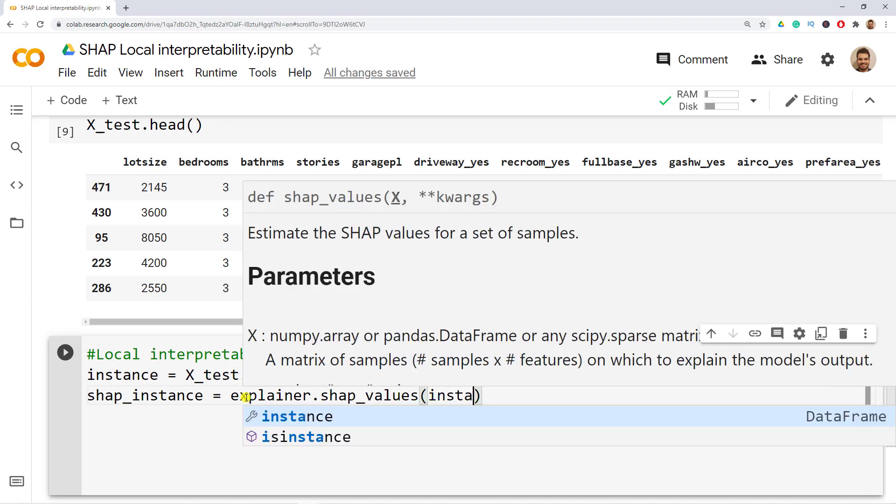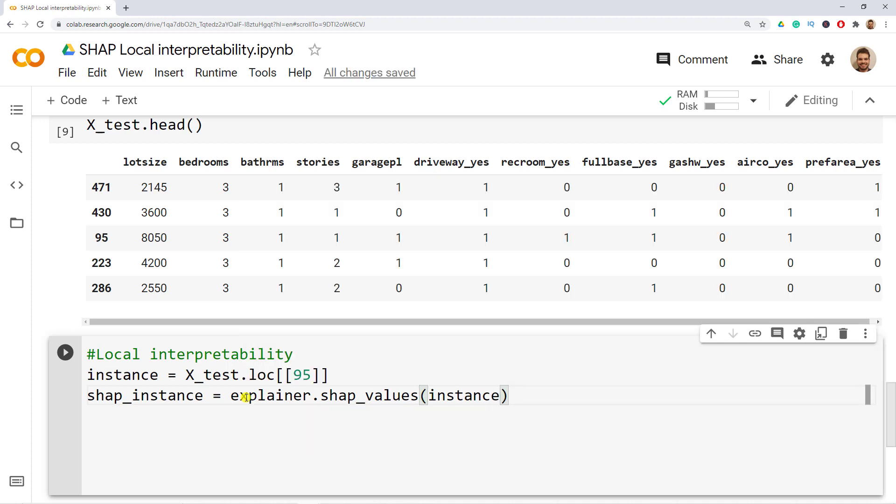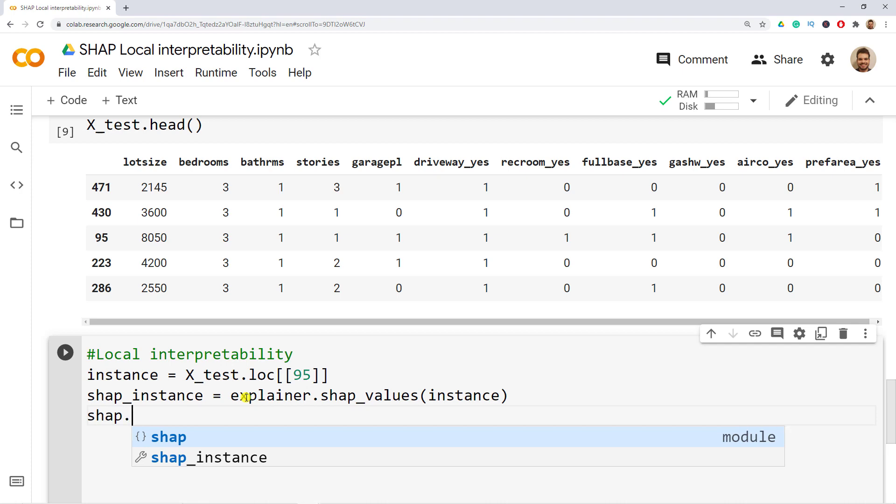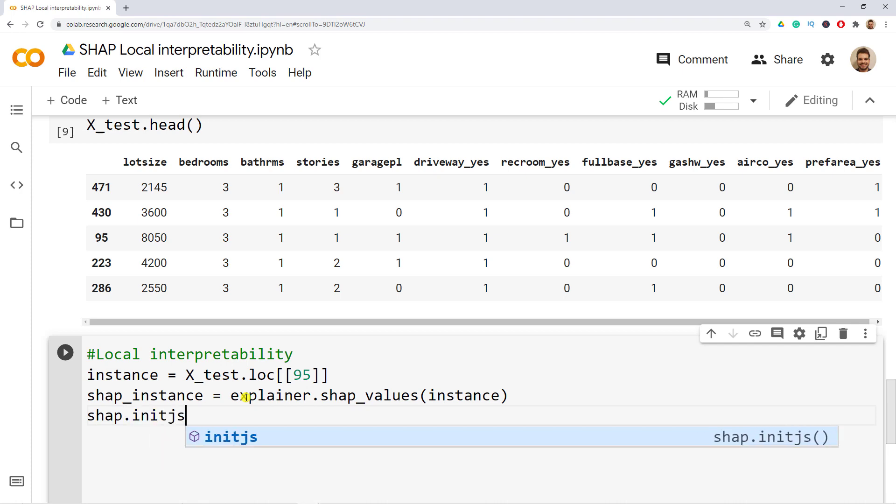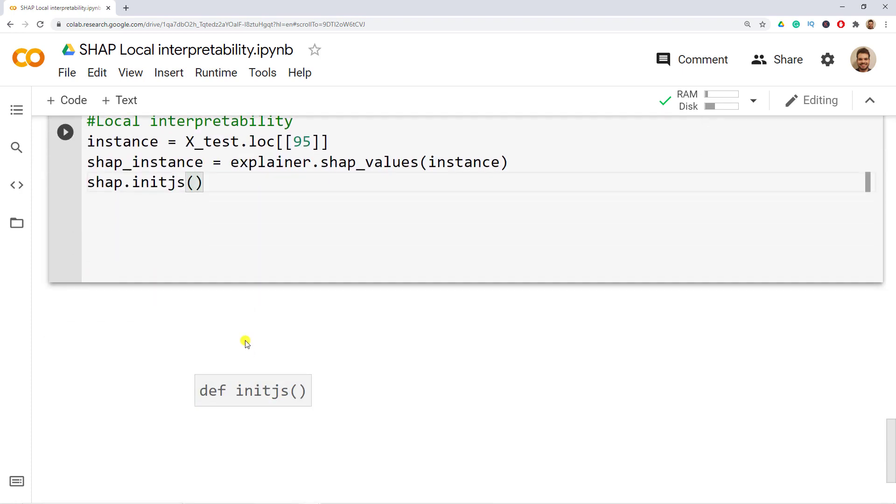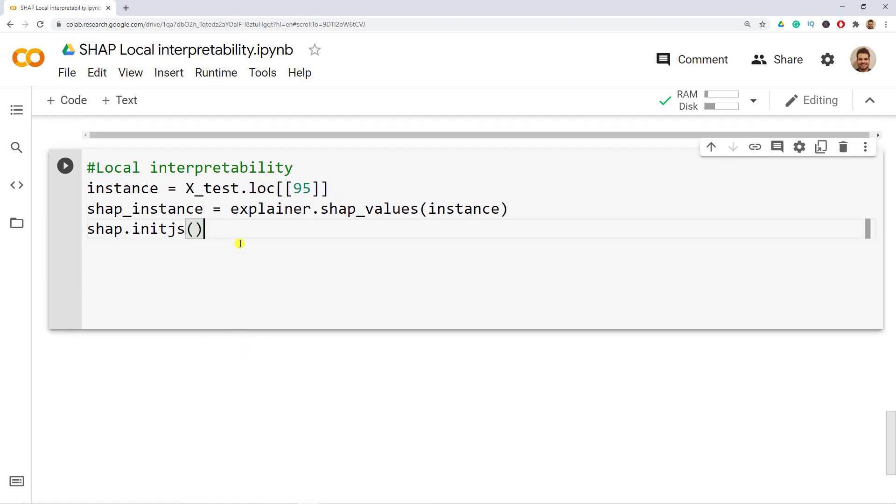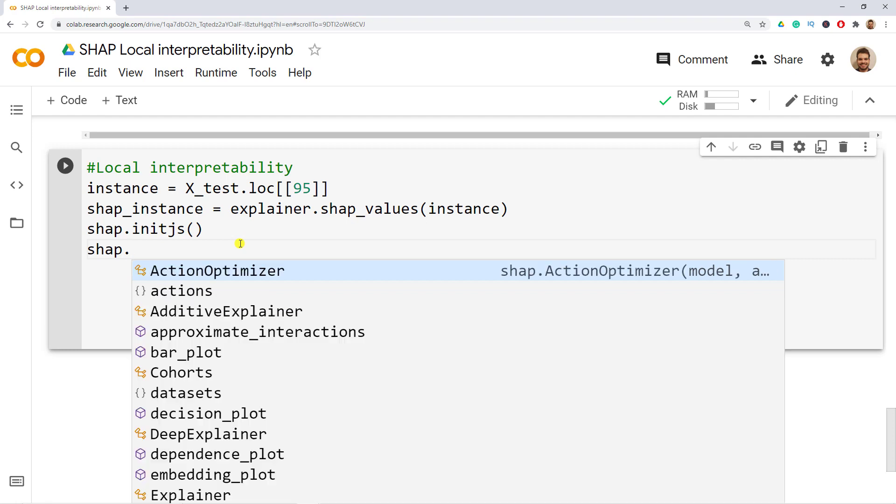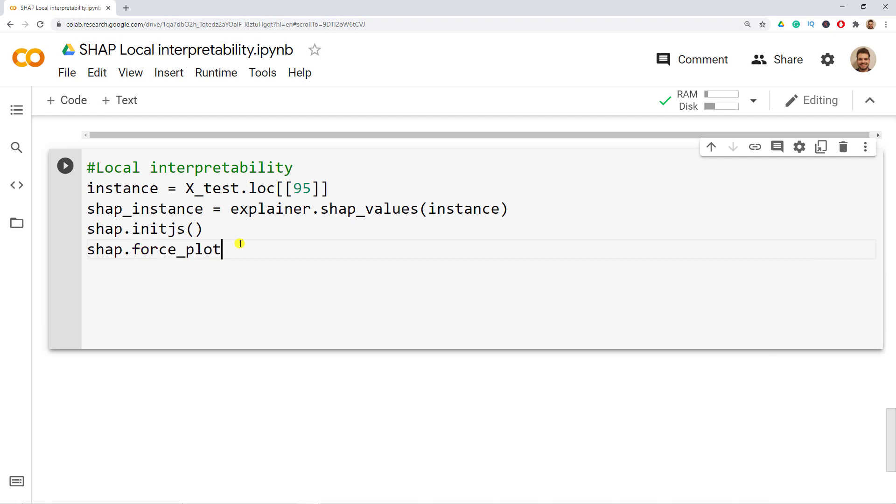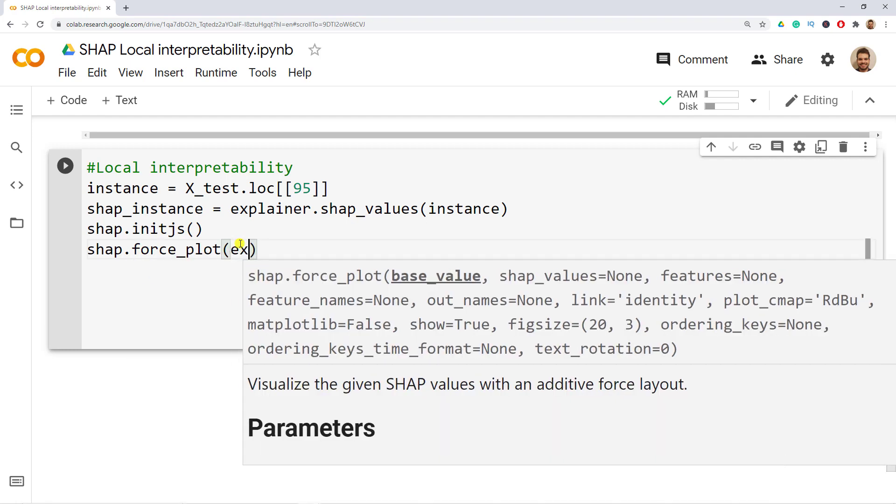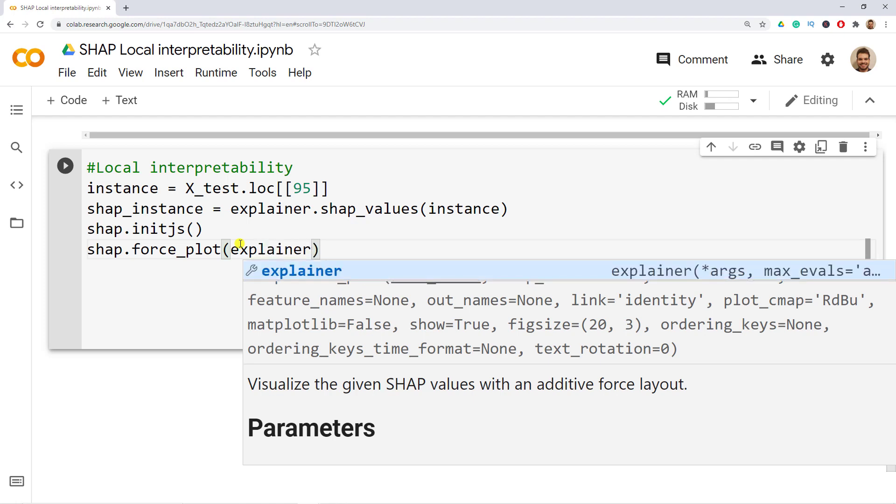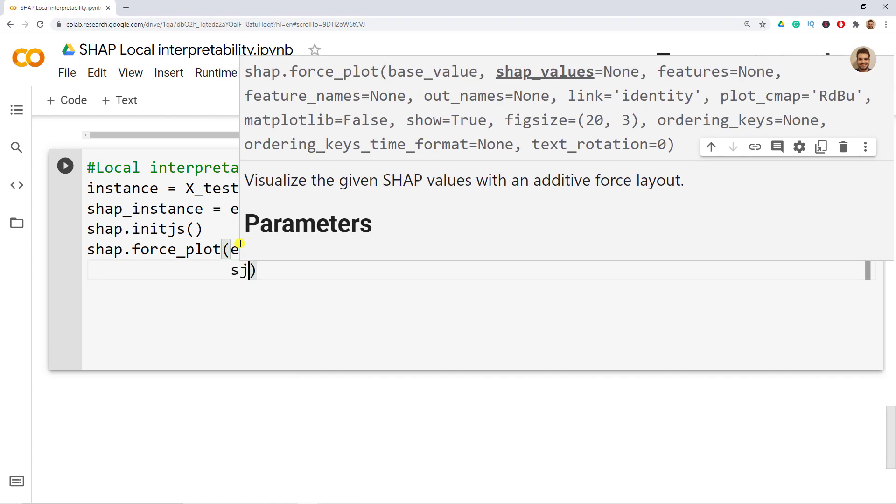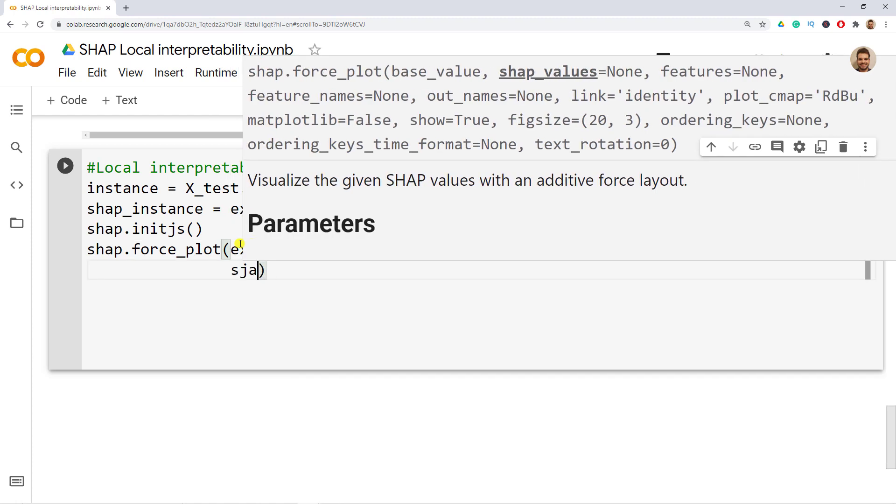Next we need to initiate JavaScript so shap.initjs, this is so that it creates the graph. And then finally we actually do the plotting. So shap.force_plot, open parenthesis, we go to the explainer and then we do .expected_value comma, then we use the SHAP instance that we have just created so shap_instance.